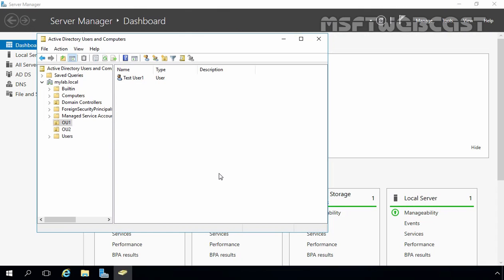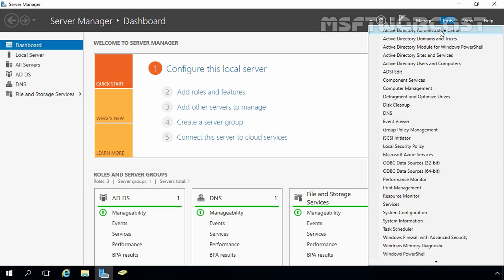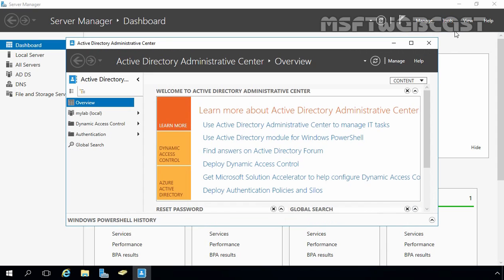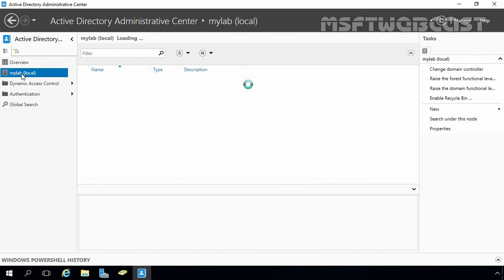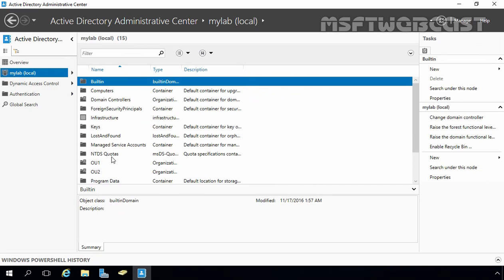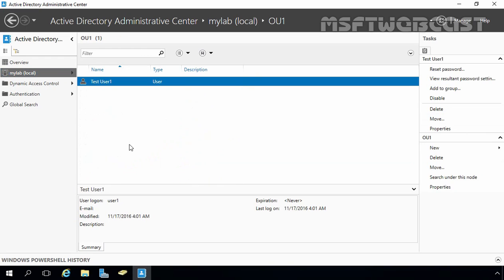Now let's move to our Windows Server 2016 DC and open Active Directory Administrative Center. Click on Tools and select Active Directory Administrative Center. The Active Directory Administrative Center will open and looks similar to the Server Manager dashboard. On the left-hand side, the domain will be available. Let's click on mylab.local domain — these are all the containers stored under that domain. This is our OU named OU1. Let's double-click on OU1 and we can see our existing user, Test User1.